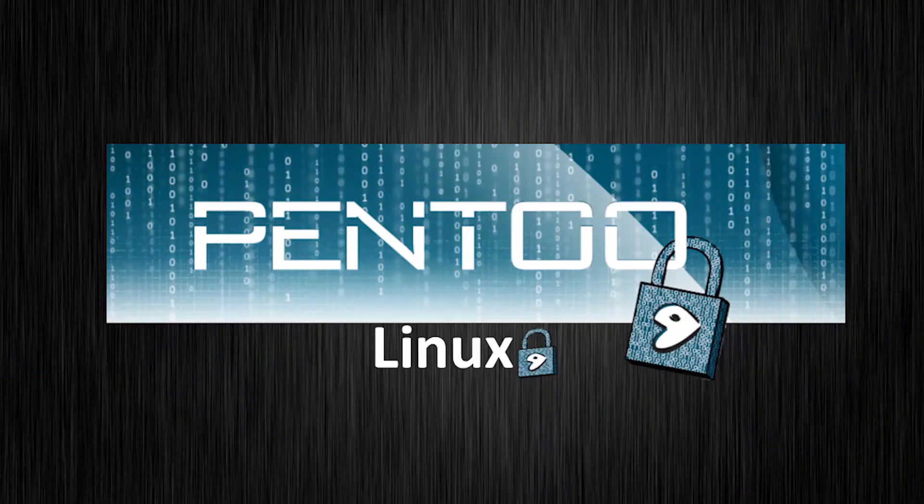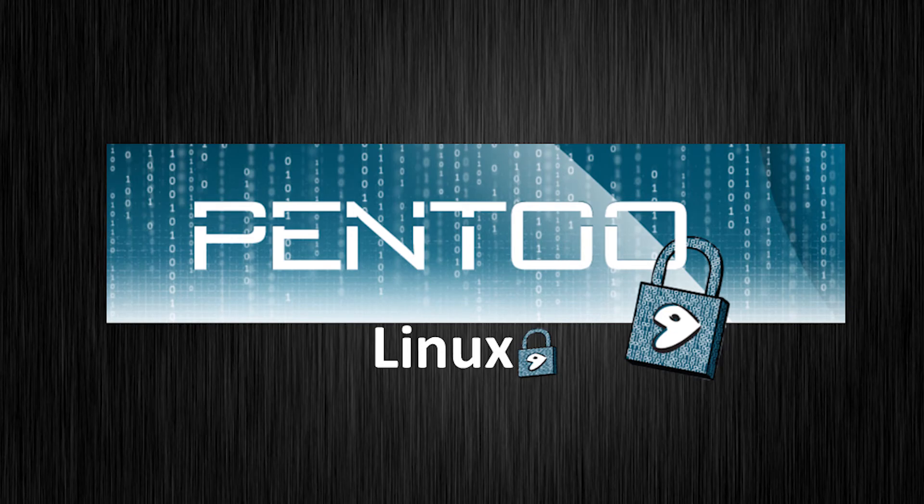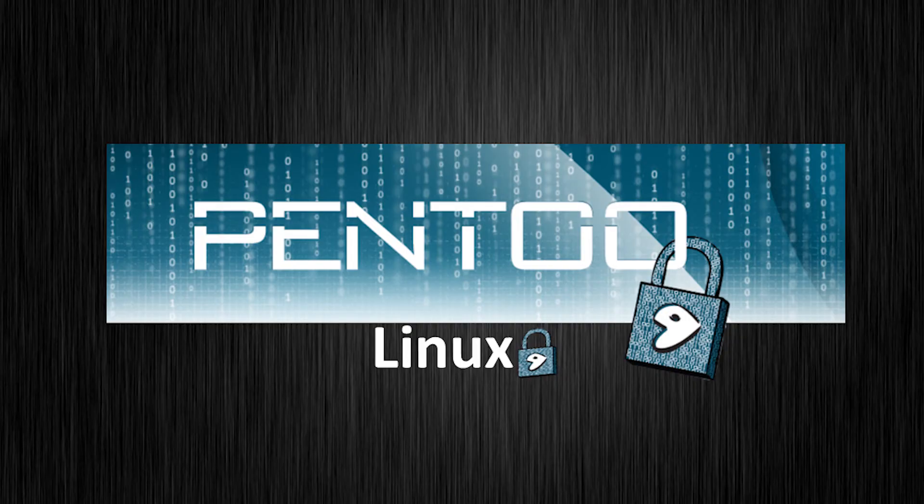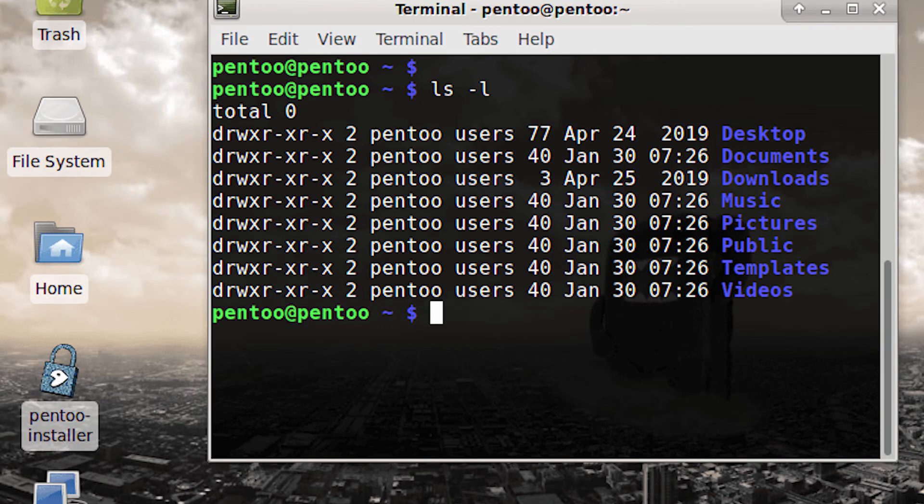Looking at the ninth one, which is Pentoo. It's a Gentoo-based distribution optimized for penetration testing. It features a hardened kernel and a large collection of security tools for various testing purposes.